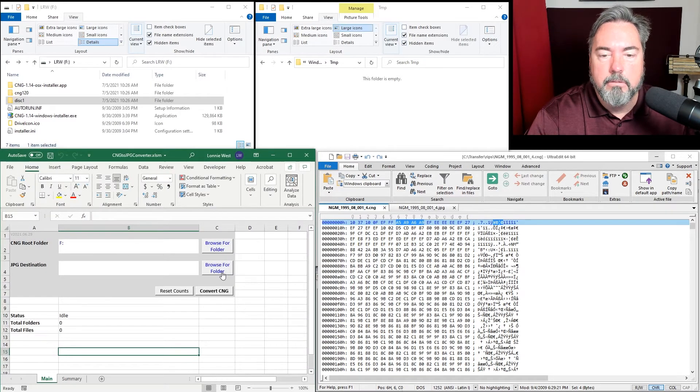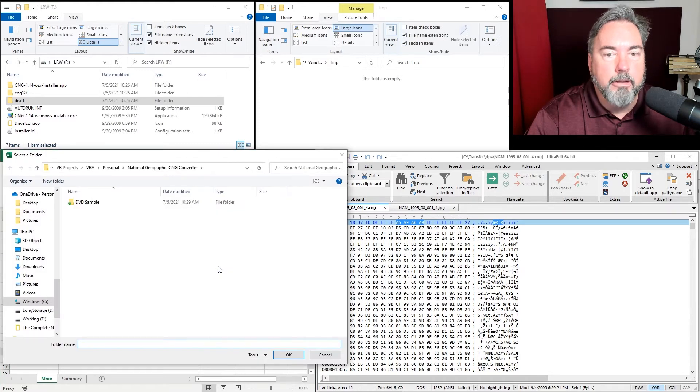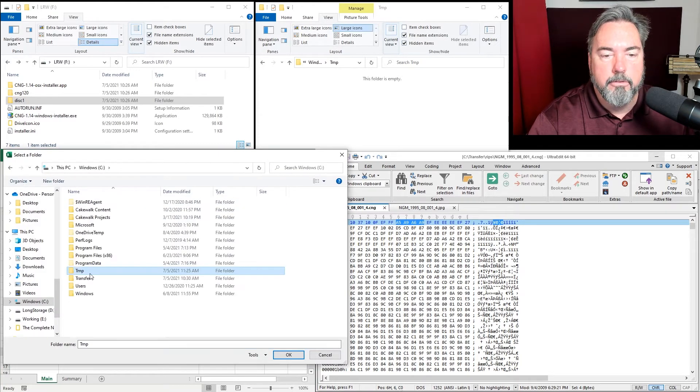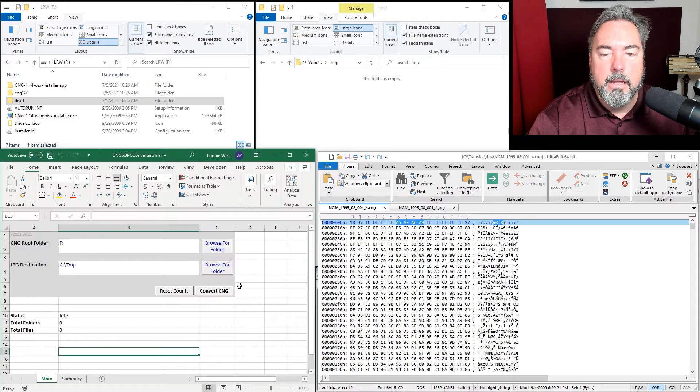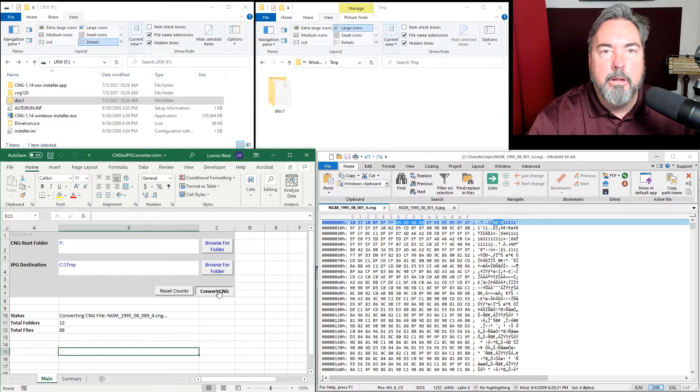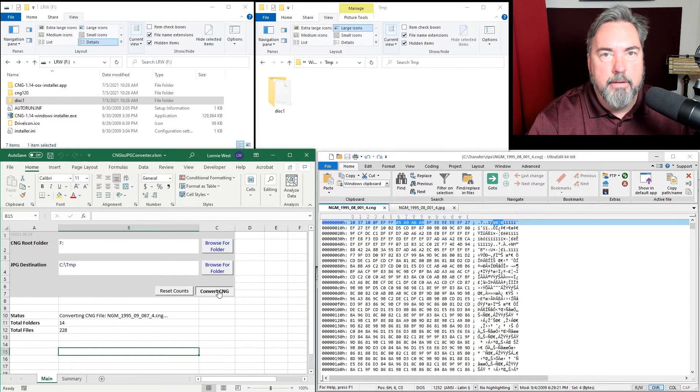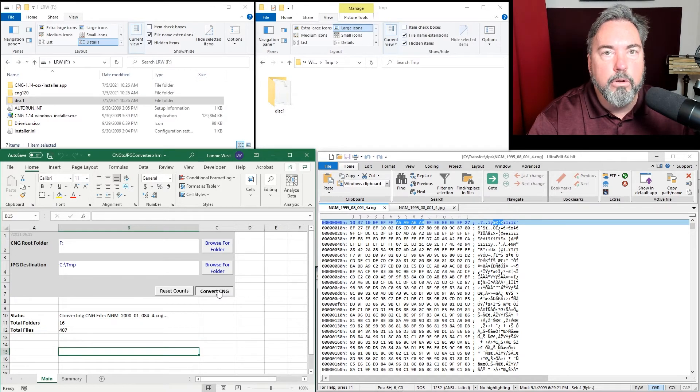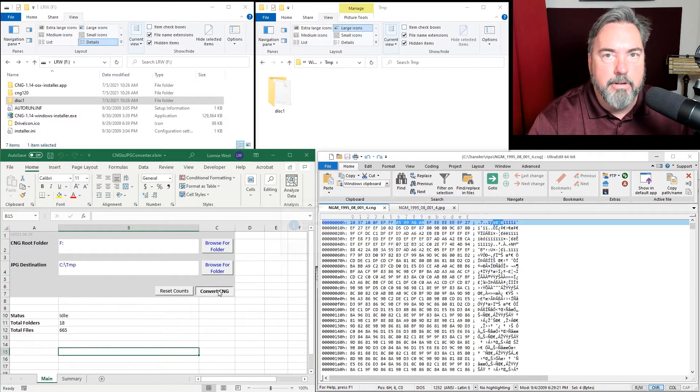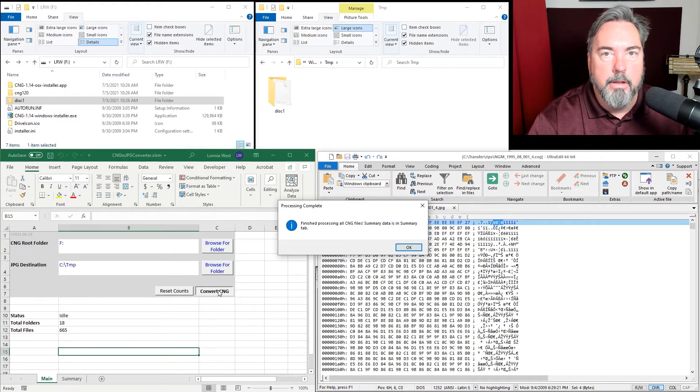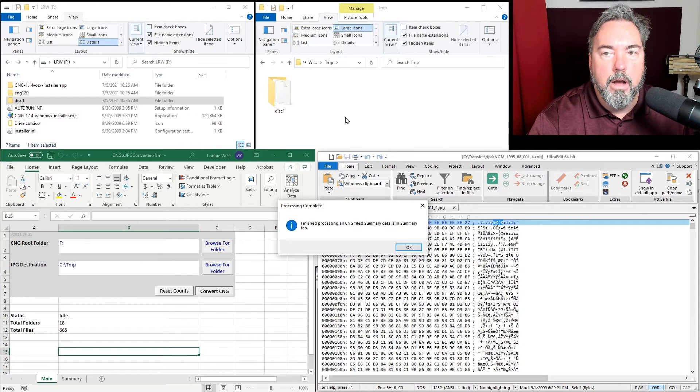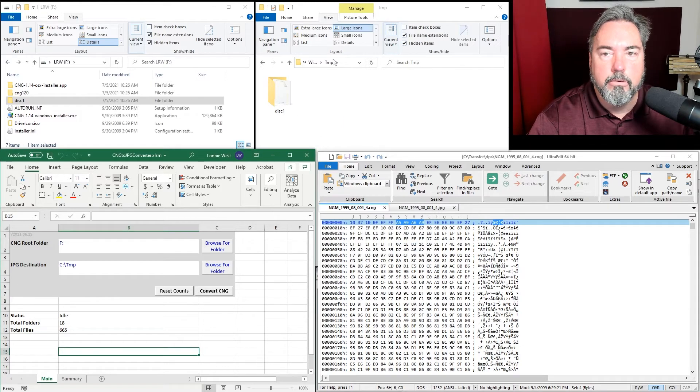It'll populate this field. I'll browse to where I want my JPEGs to be, select the temp folder, and then hit convert CNG. The routine will browse recursively through every folder on the DVD looking for CNG files, and every CNG file it finds, it'll run the conversion and copy the entire folder structure onto your destination folder.